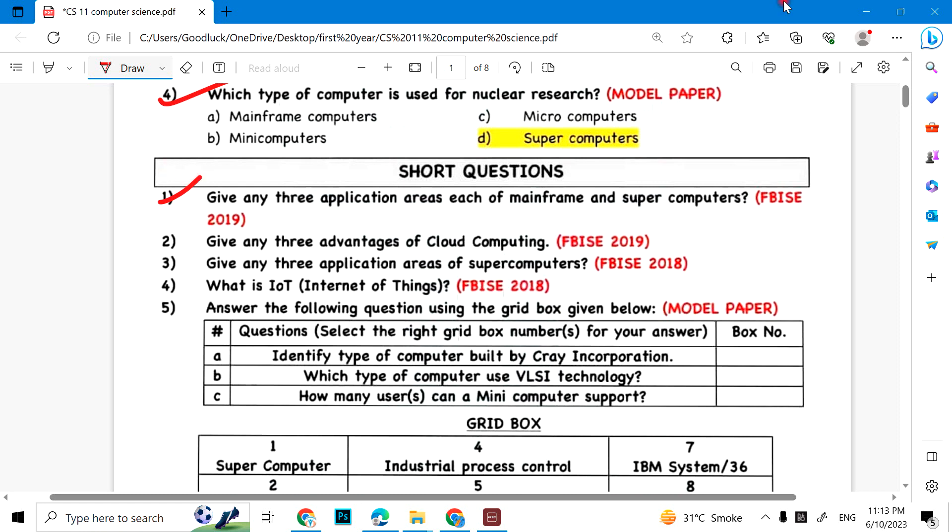Give any three advantages of cloud computing. Give any three application areas of supercomputers. What is IoT? Internet of Things, of course.